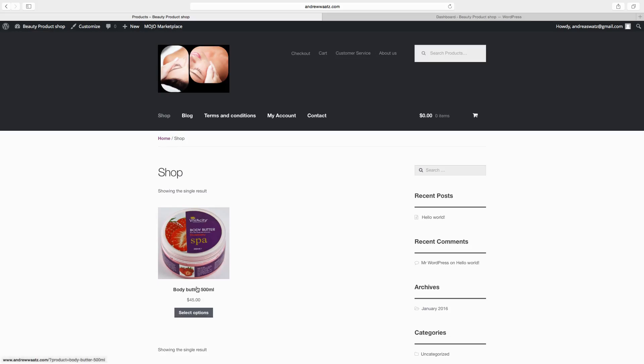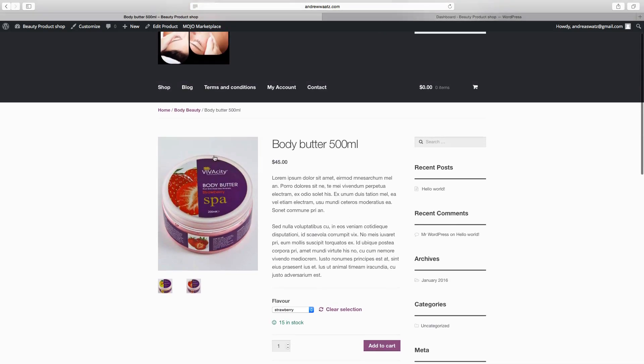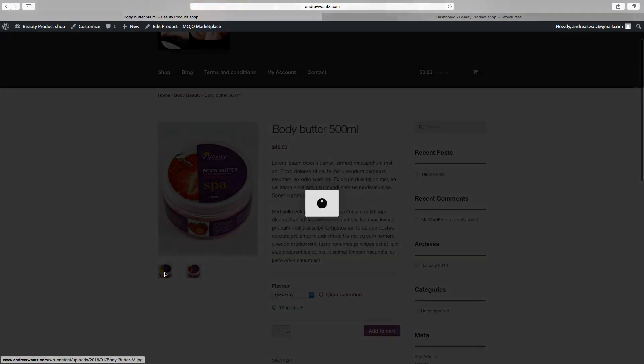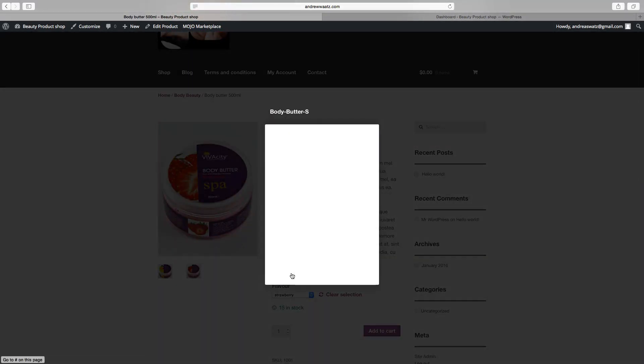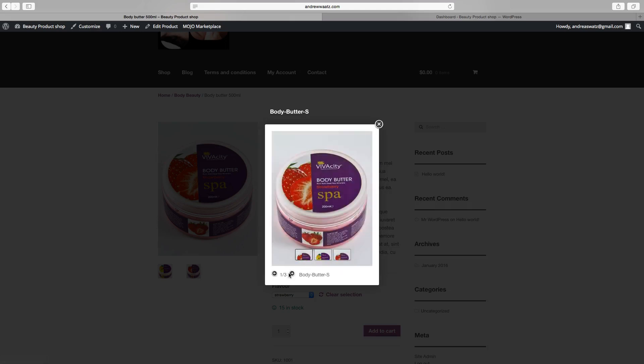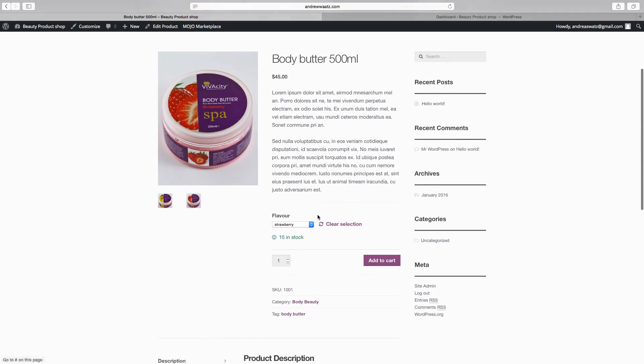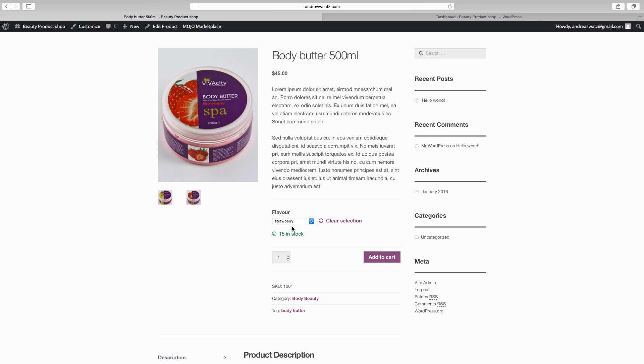Then we can go to select options. Okay. So here we have the product. We have the image. We have the product gallery. If you click here. We can go and have a look at the pictures. Close this. We have the title. The price. The short description. Here we have the attributes. Flavor. If you click on mango, we have 18 in stock. If you go to strawberry, we have 15 in stock.